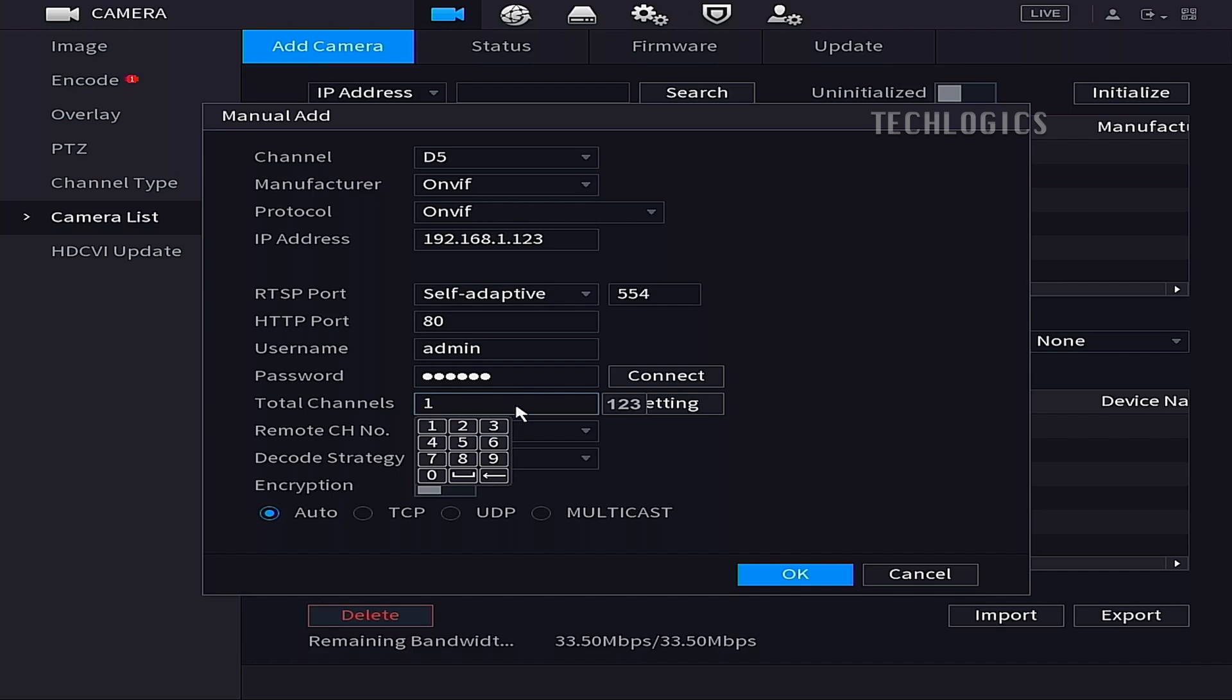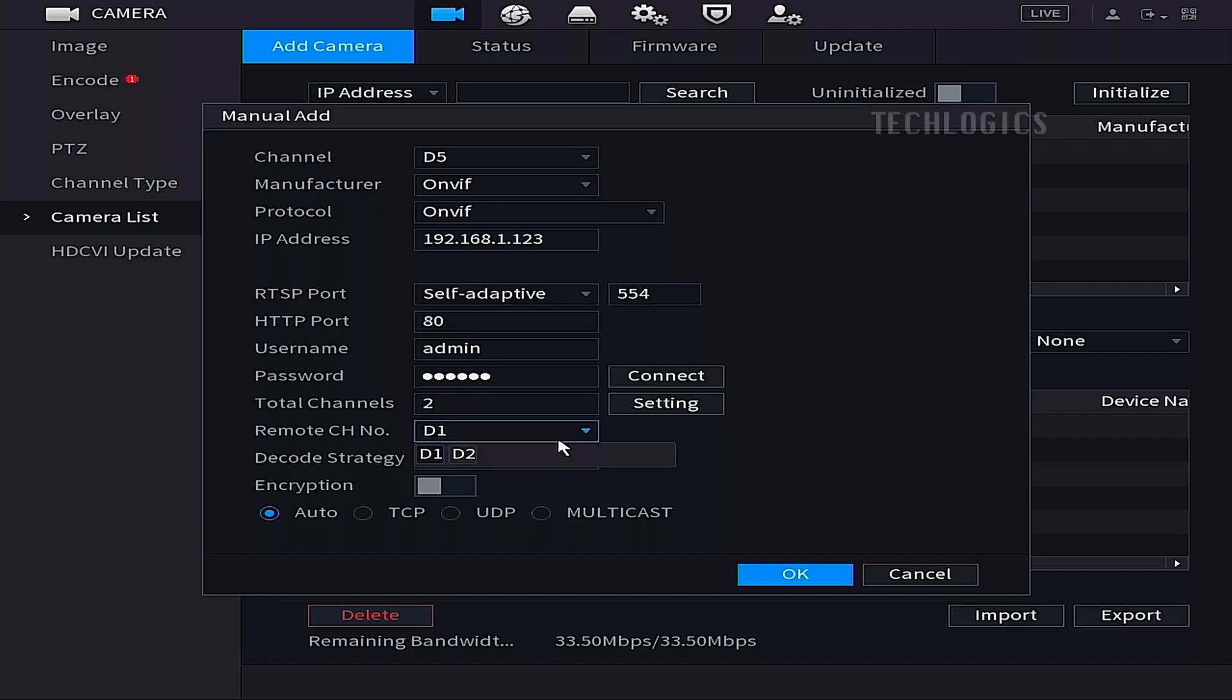After establishing a successful connection, the Total Channels field will become editable. Here, you can enter 2 to enable the dual channel stream for the H9C camera.